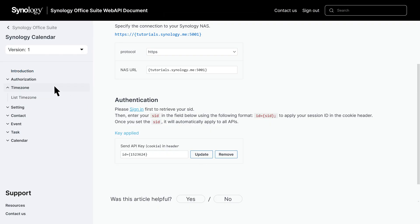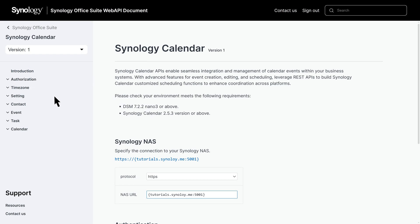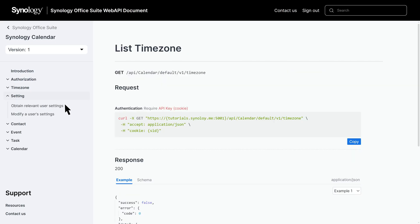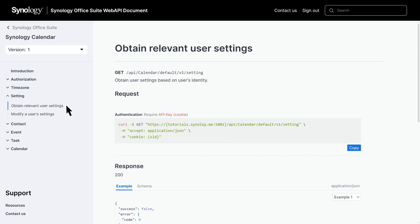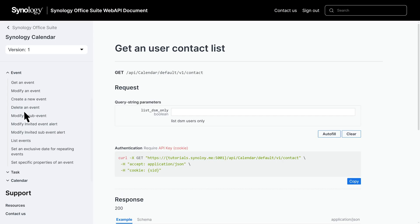The Time Zone page lets you retrieve the default time zone settings in Synology Calendar. The Settings page allows you to access and modify the user's general settings. Now let's dive into a practical example — creating a new event. Within the Event page, select Create a new event.